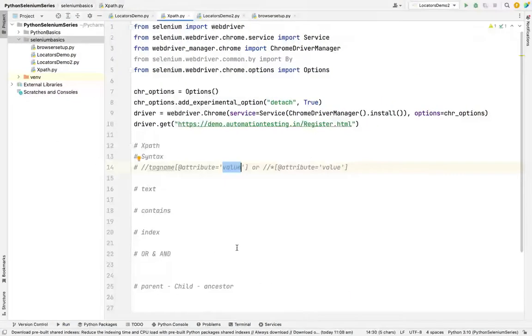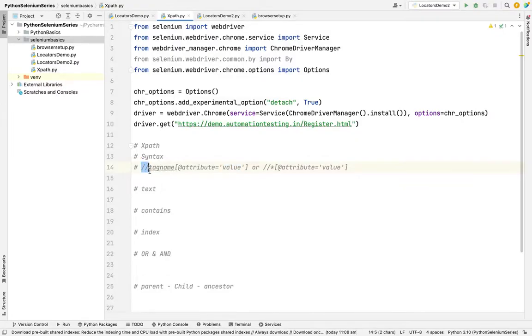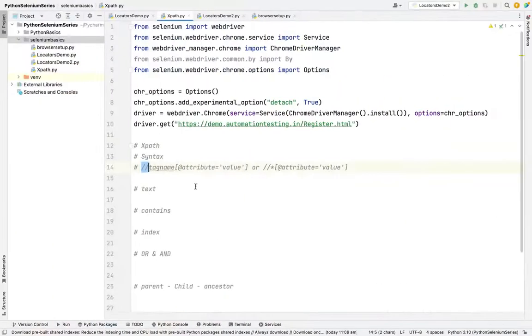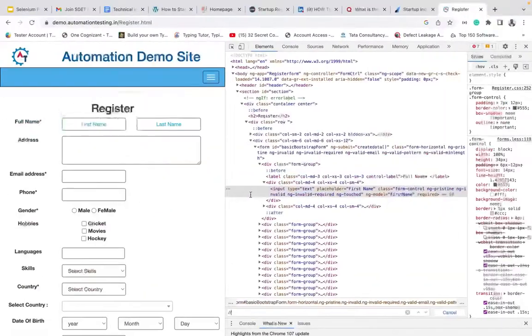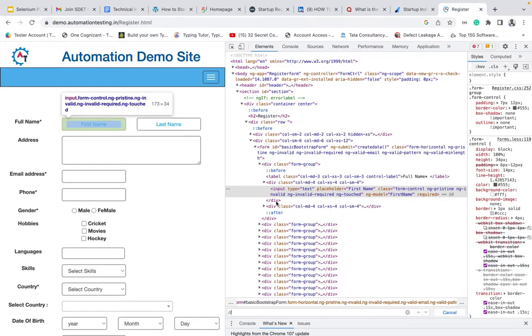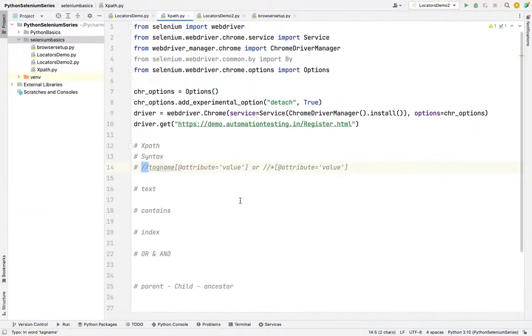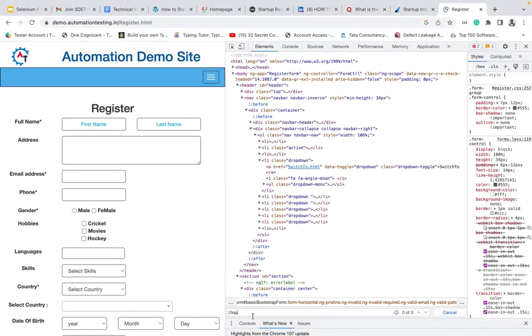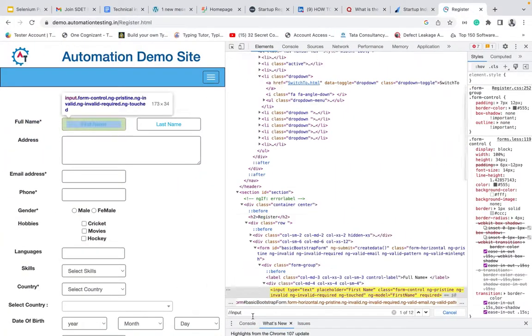So come to our syntax. What is our syntax? I need to double slash. Next, I want to say tag name. What is the tag name of our code? Input. It's our tag name. So I'm copying the input and square bracket.